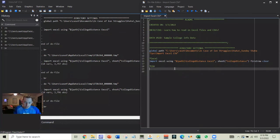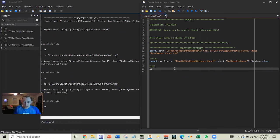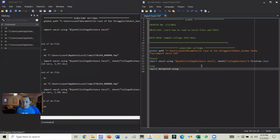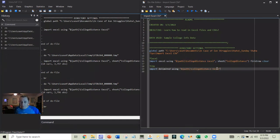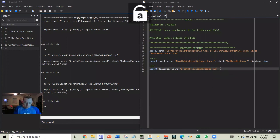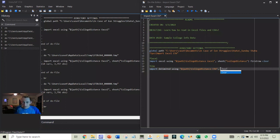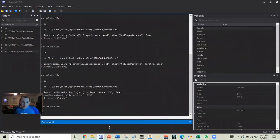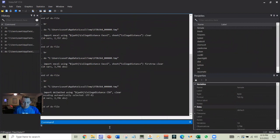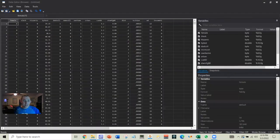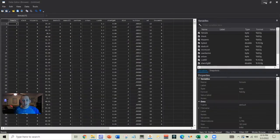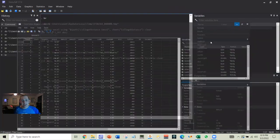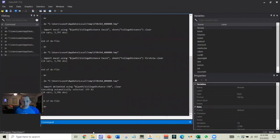This is going to be very similar. We're just going to say import delimited using, and we'll use this same file name because the name is the same, except for instead of Excel, we'll say CSV. And we'll do comma clear. So we'll go ahead and run that. And you can see we've got the same exact thing. It's just we read in from a comma separated value sheet instead of an Excel sheet.